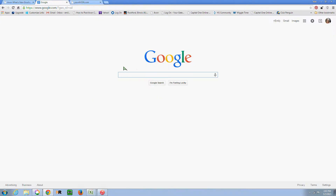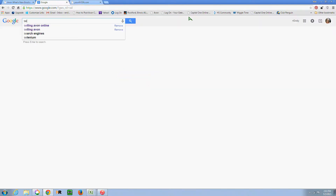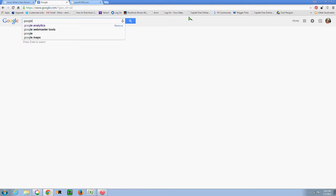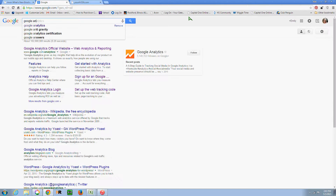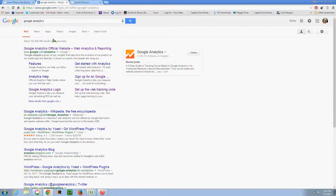Okay, so I am at the main Google search page. I'm going to type in Google Analytics and do a search. You'll see that this very top link here is where I want to go, so I'm going to click on that.